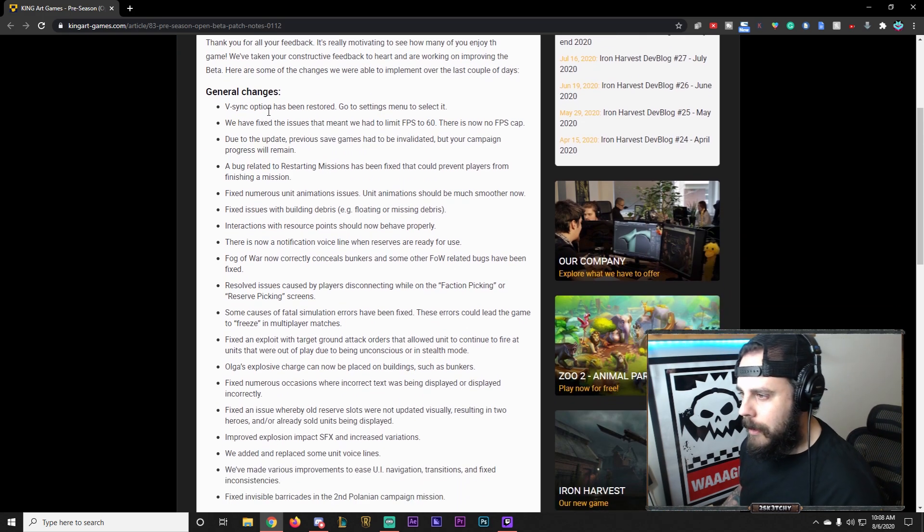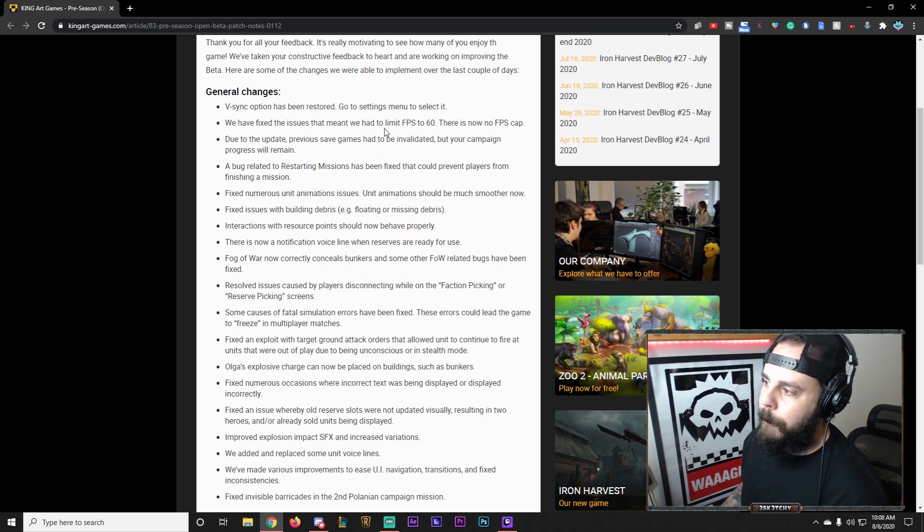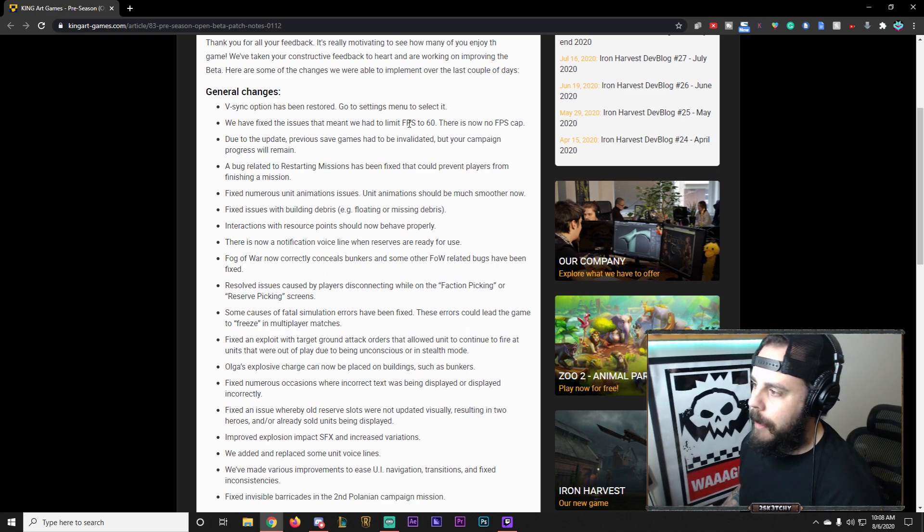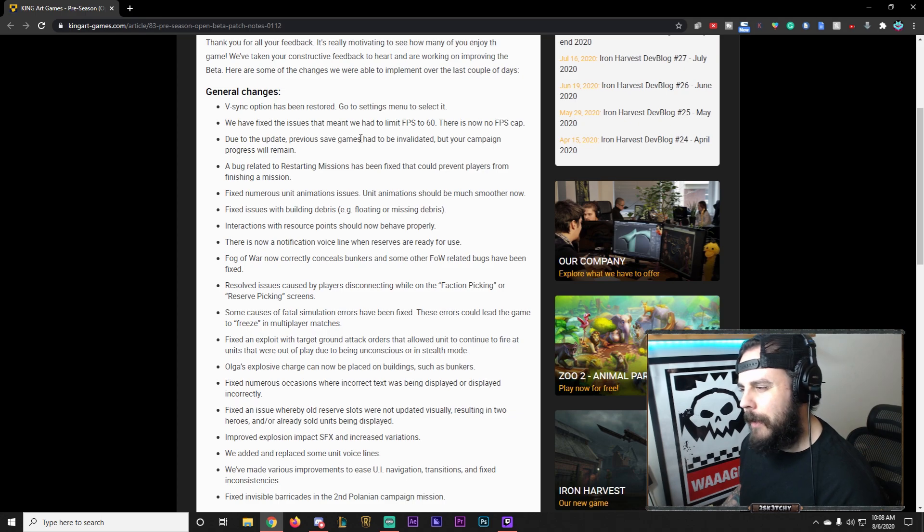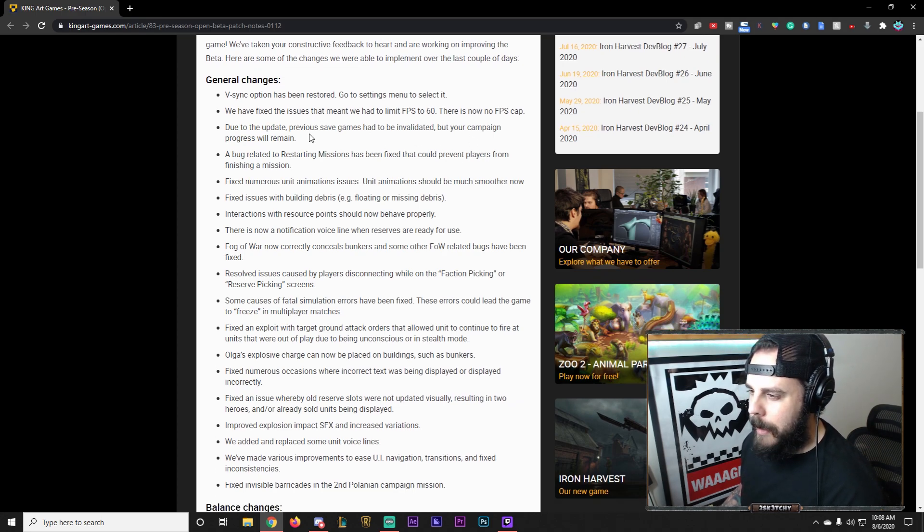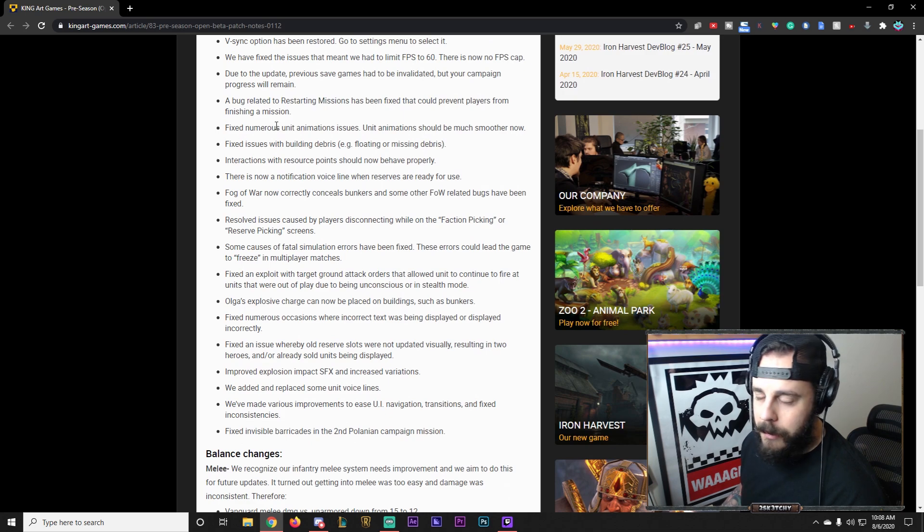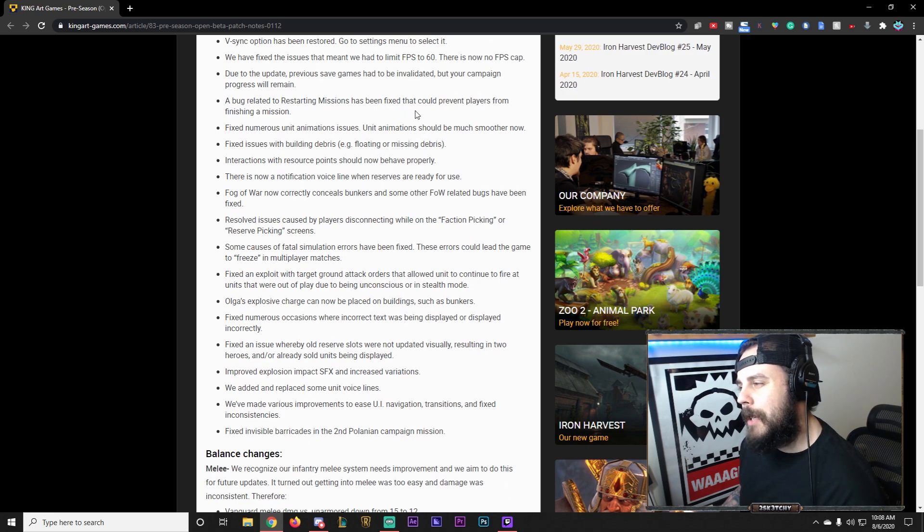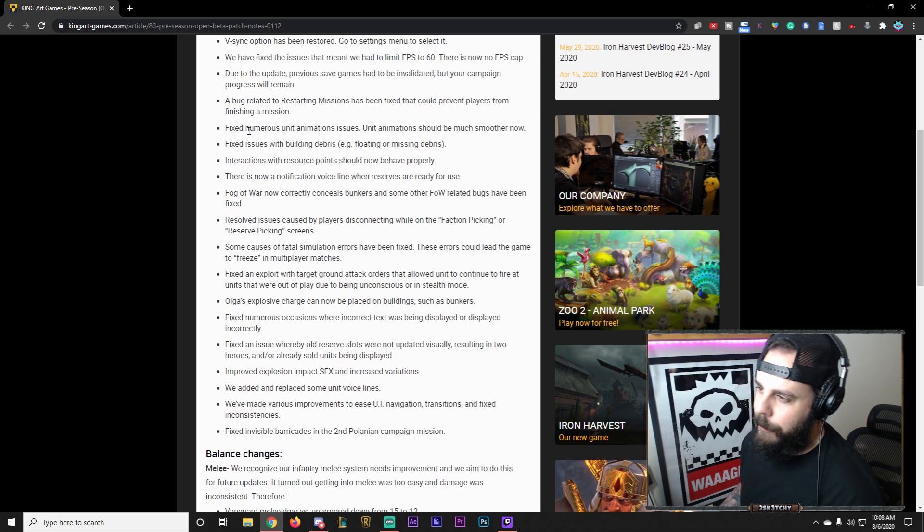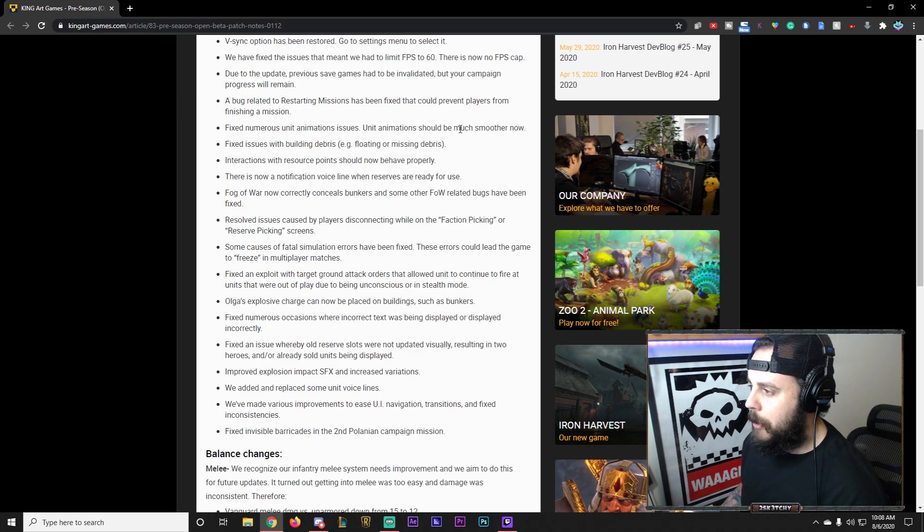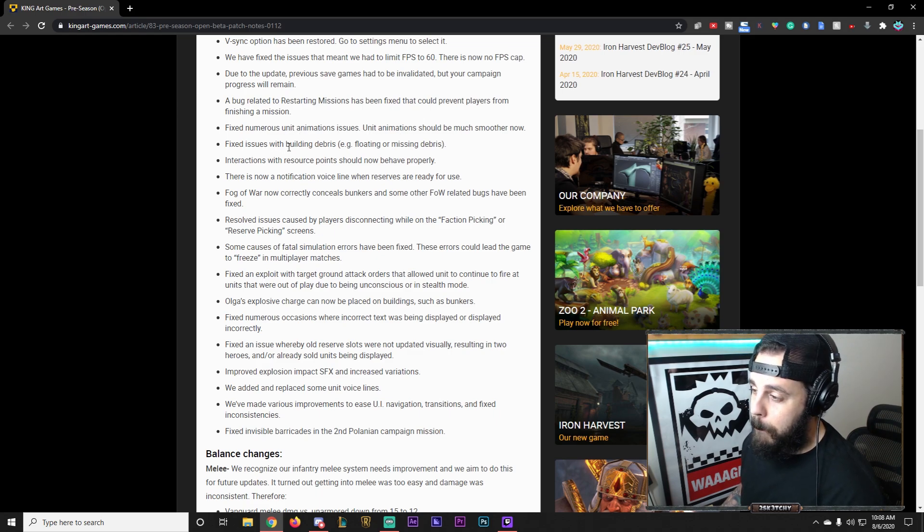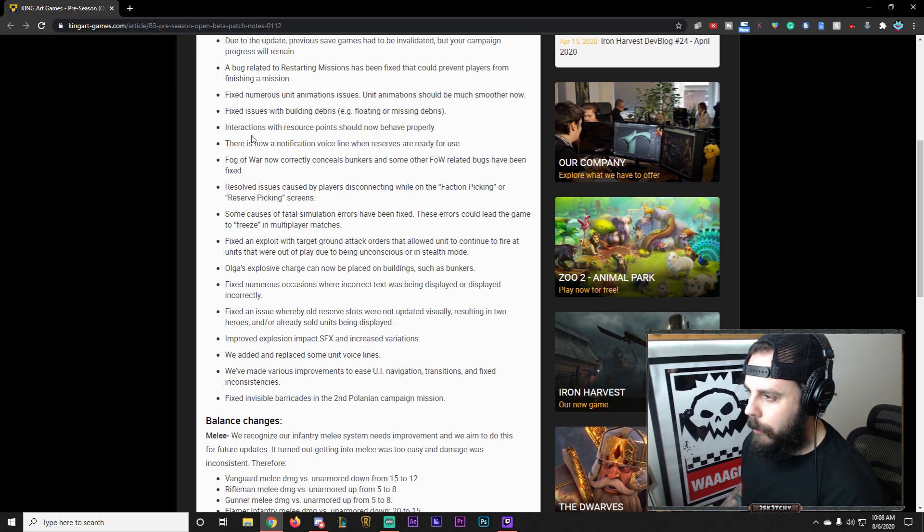So general changes. We have Vsync Options has been restored. They fixed the FPS limit, so there's no FPS cap. Due to the update, previous save games were invalid, so hopefully your campaign is going to remain or the progress that you've done to it. Bug related to restarting missions has been fixed. Fixed numerous unit animation issues. Fixed issues with building debris, like floating in midair.